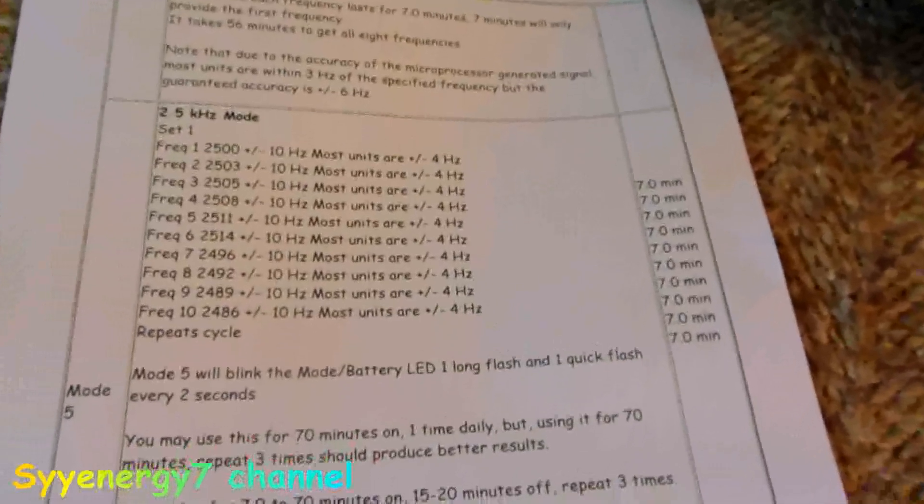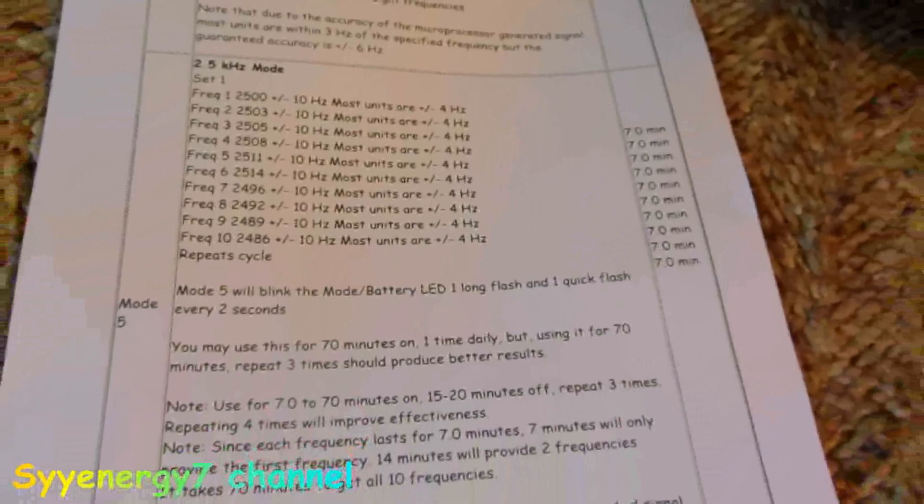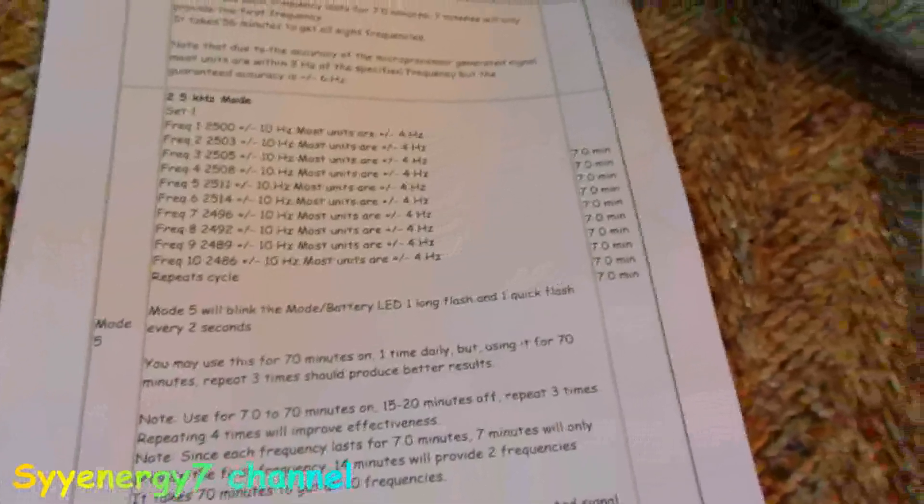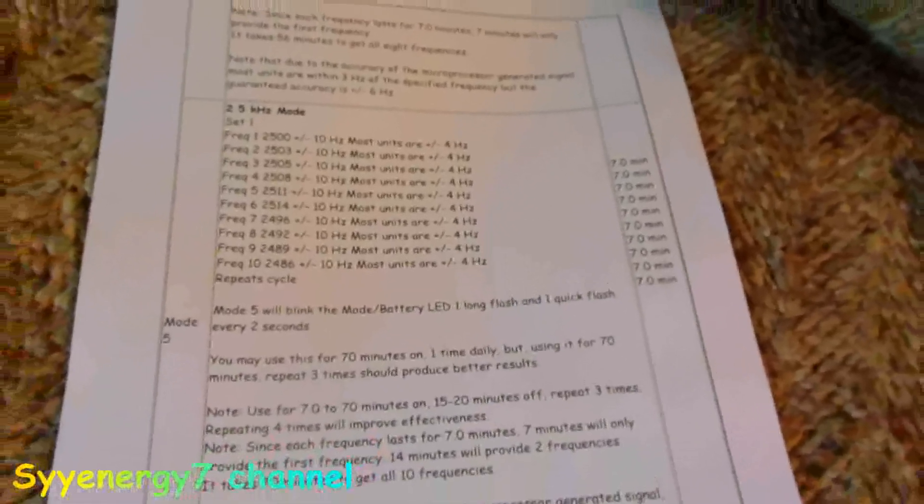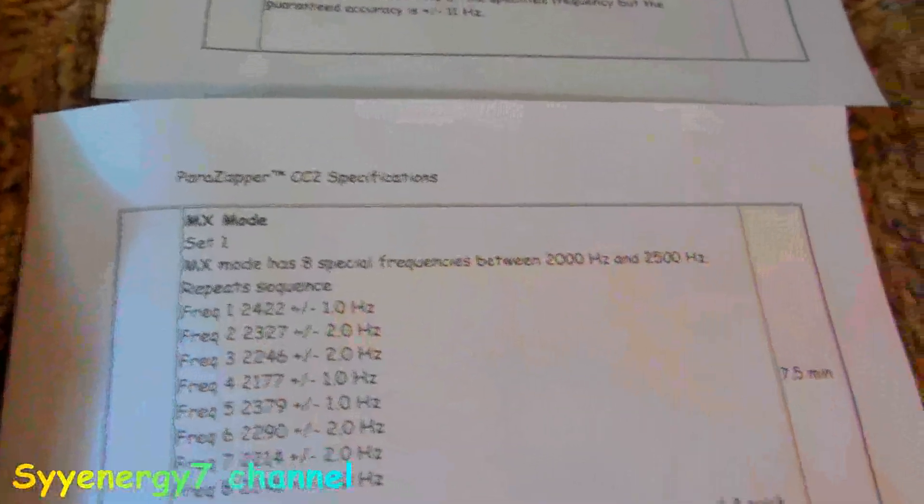The unique thing is it's all automatic, it's very portable, you can carry it with you, and then it has the MX mode.